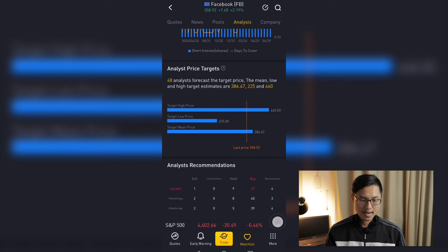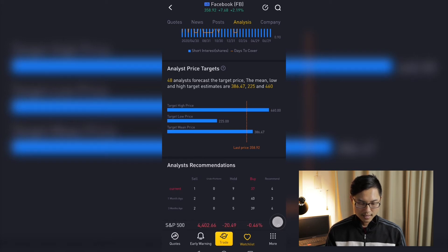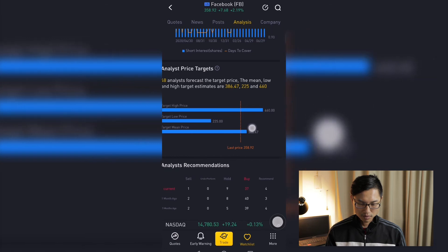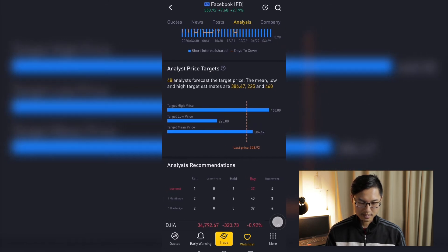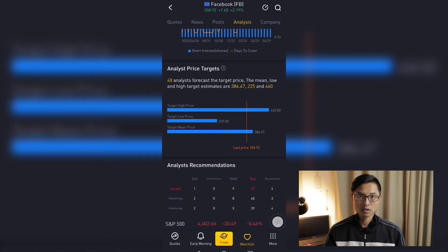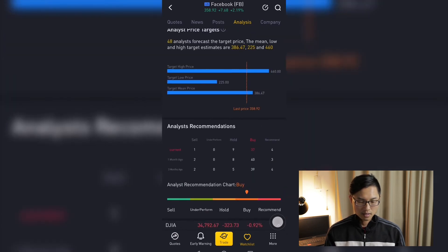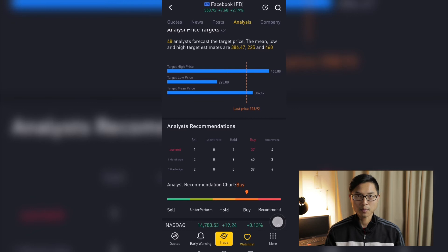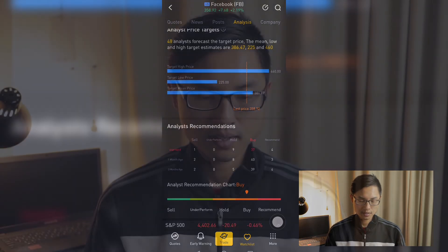The next tab is the analyst price target. For Facebook, it has a low target price of $225 and a high target price of $460. It will also show you the mean target price for Facebook, which is $386, and the last market price, which is $358. This means that Facebook is slightly undervalued compared to the mean target price. In the last tab, we have analyst recommendations. Overwhelmingly, Facebook has a lot of analysts suggesting that it is currently a buy. But of course, these are only recommendations and all of this information should be taken with a grain of salt — these are not actual financial advice.